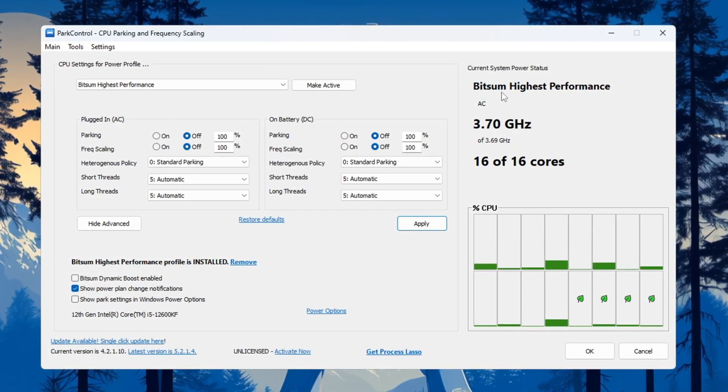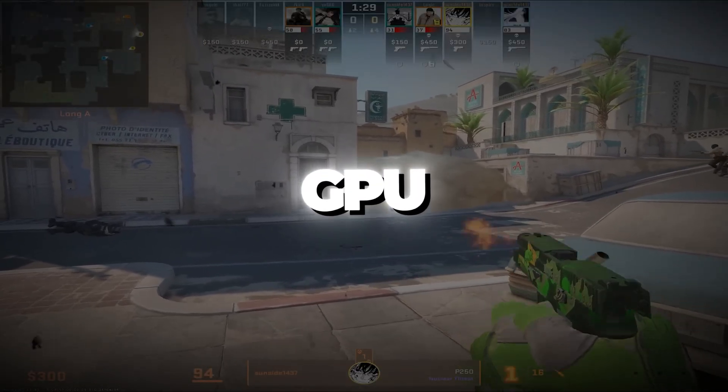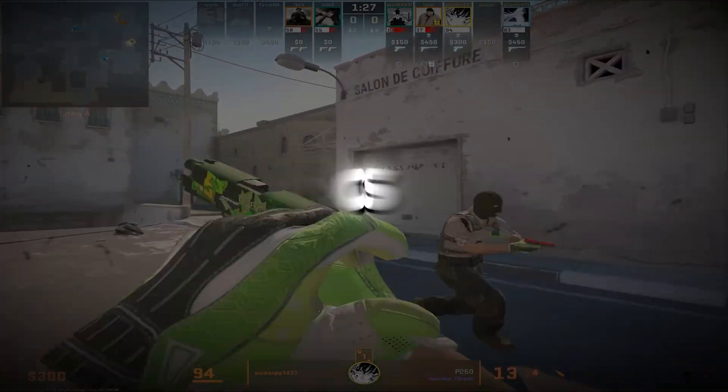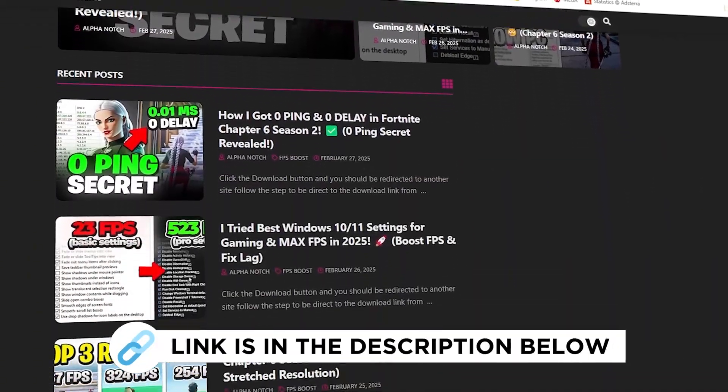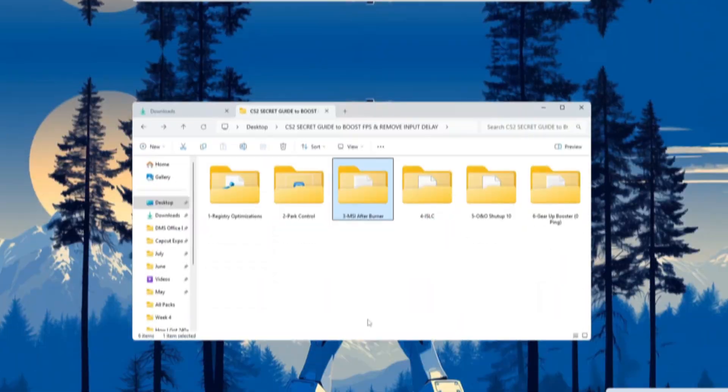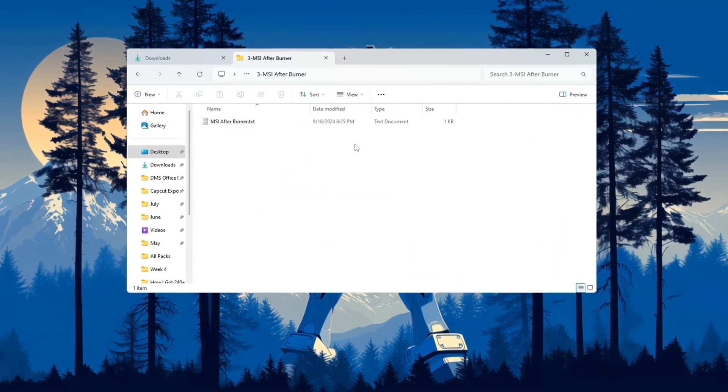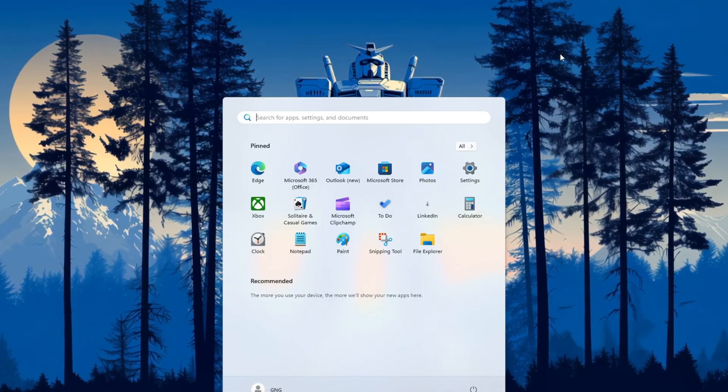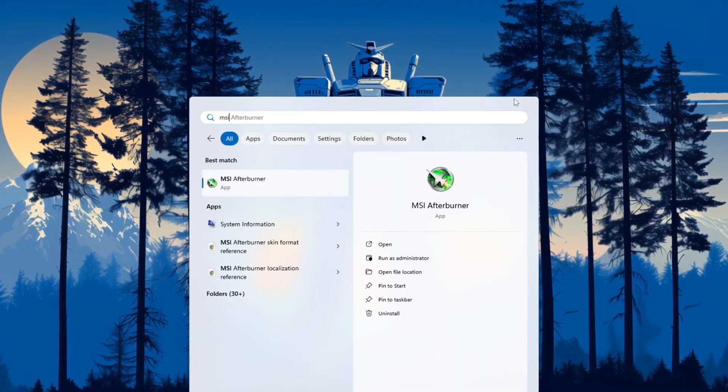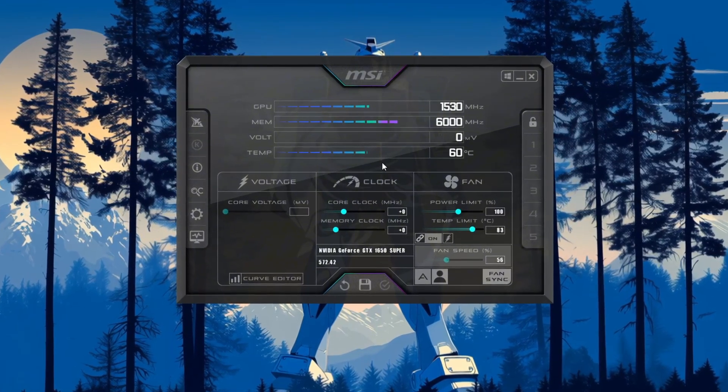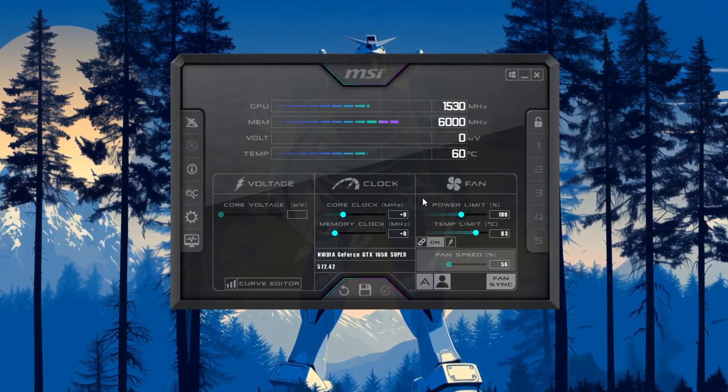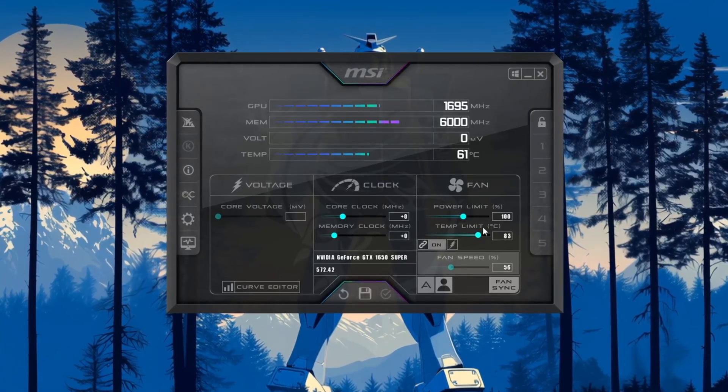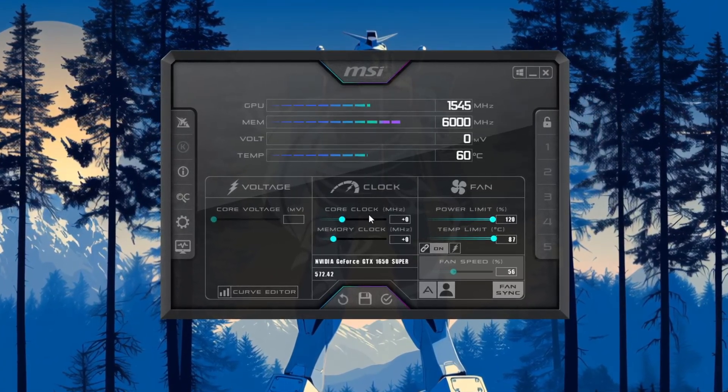Step 4: Optimize your GPU using MSI Afterburner for CS2. You can get all the files I use in the pack from my official website—I've provided the link in the description. Now we will make your graphics card run better using a tool called MSI Afterburner. First, go back to your optimization tools folder and install MSI Afterburner. After installation, open the program. On the main screen, you'll see sliders for different settings.